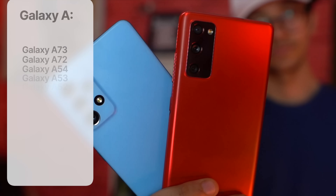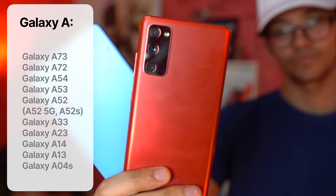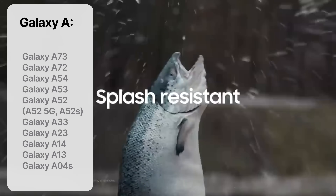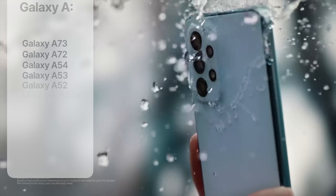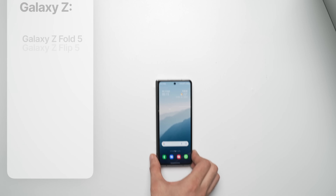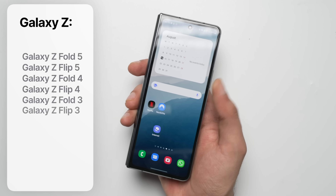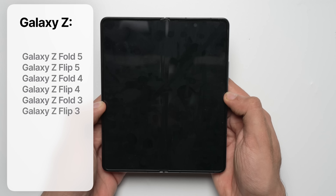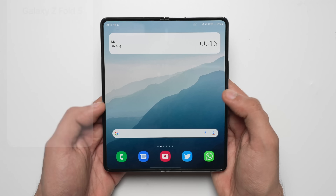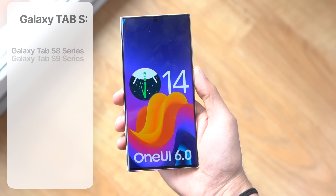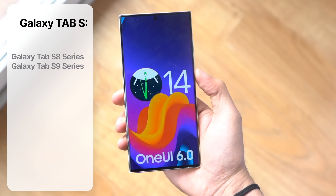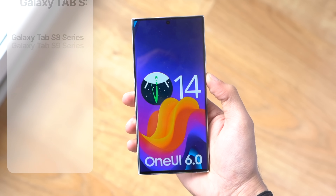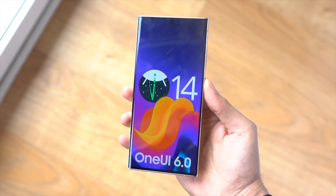Same thing for the Galaxy A series, so from A52 and A53 to the latest A54 lineup, and the same for the foldables — from Z Fold 3 all the way to the upcoming Z Fold 5 and Z Flip 5. As for the release date, you can expect this to happen somewhere around October of this year.